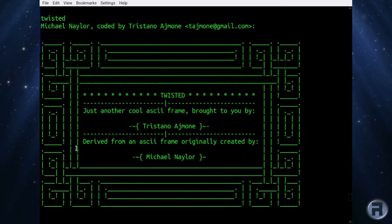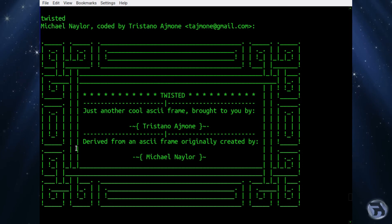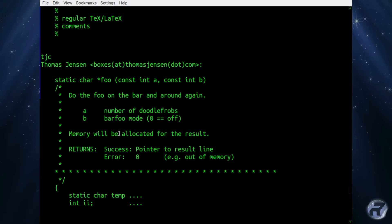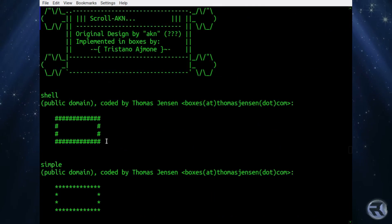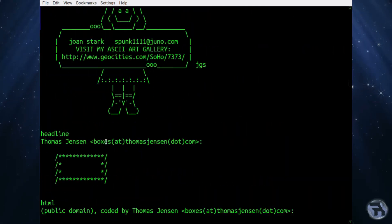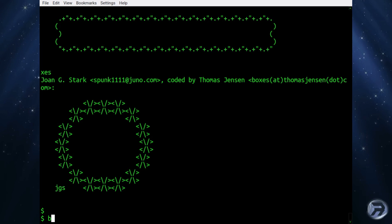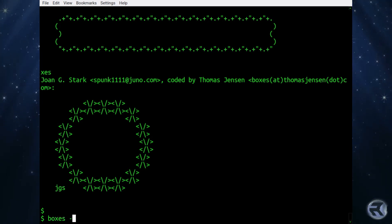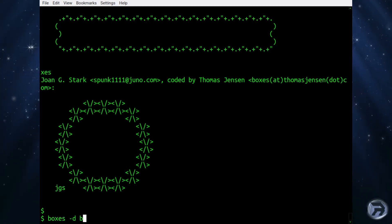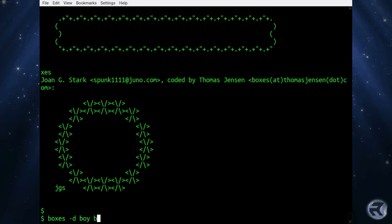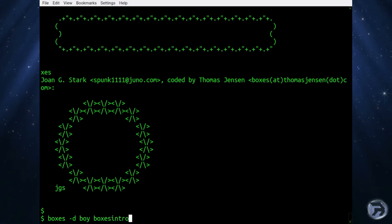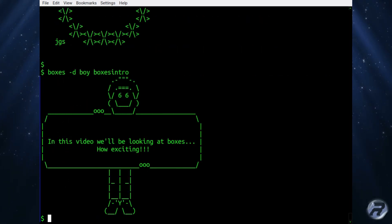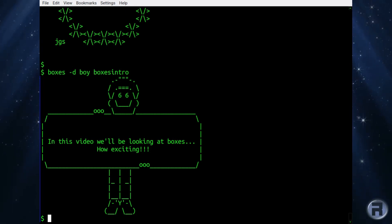So what you need to do is, you just find out the name of the particular one that you want to use. You do boxes hyphen D, say, for instance, one that's called Boy, and then your text file. And there you go. So that's pretty neat.